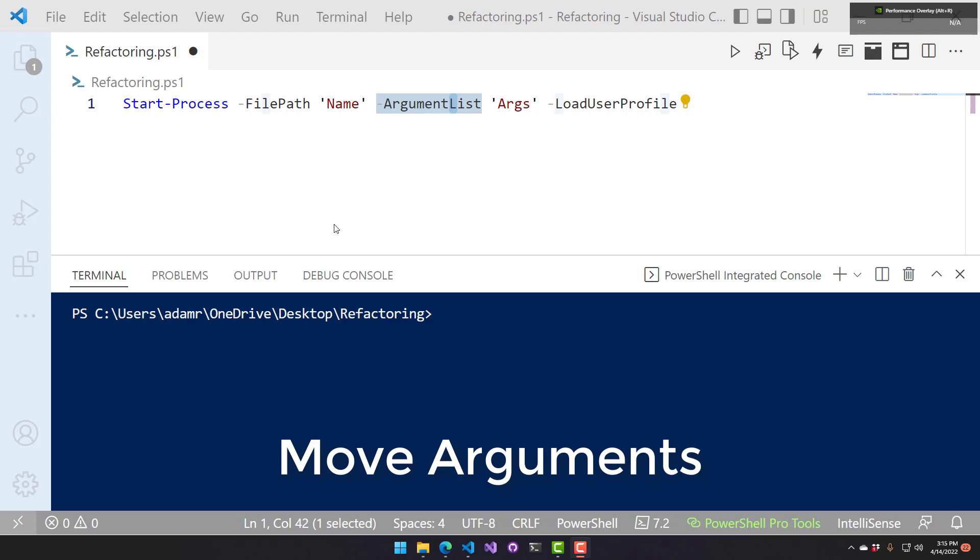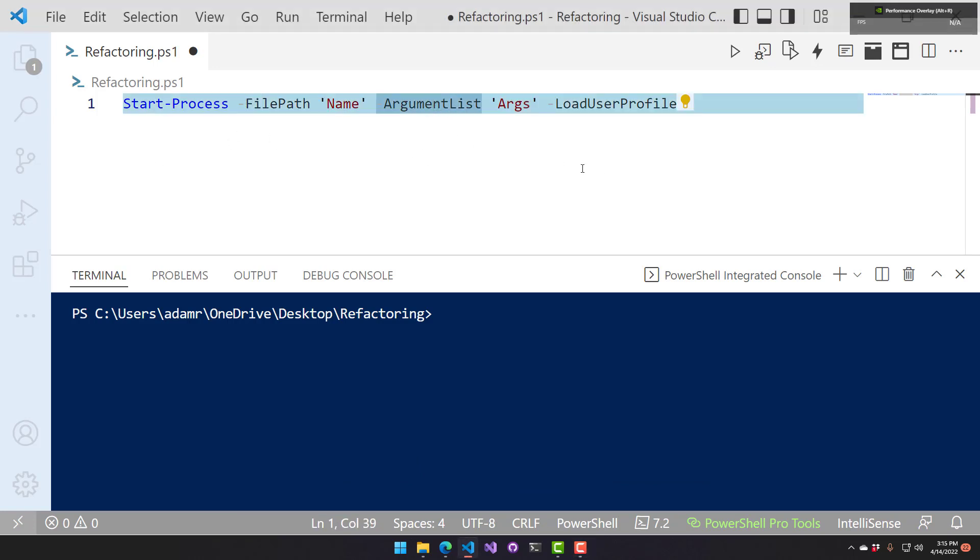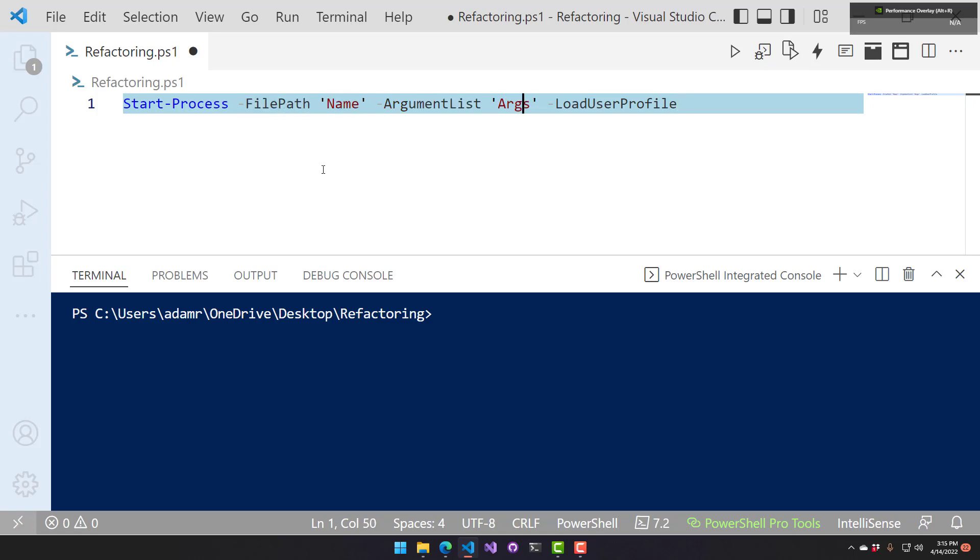This refactoring is used to move arguments on a command like this. You can select one of the arguments, and if you hit control page down, it's going to move the argument to your left. You can see it brings the parameter along with the value to that parameter to the left. If you do control page up, it's going to move it back. So you can reorder your parameters just by using control page up and page down.